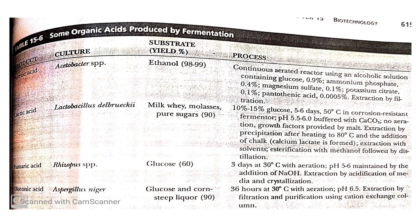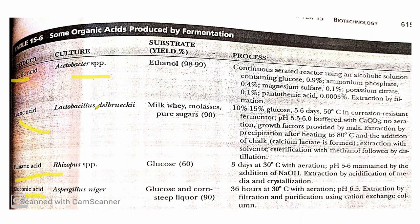There is a chart that covers the organic acids produced by fermentation: acetic acid, lactic acid, fumaric acid, and gluconic acid, along with the causative organisms — Acetobacter, Lactobacillus delbrueckii, Rhizopus, and Aspergillus niger. The medium for acetic acid is ethanol 98–99%; for lactic acid it is milk whey, molasses, and plain sugar; for fumaric acid it is glucose; and for gluconic acid it is glucose and corn steep liquor. This chart is from the textbook of microbiology by Atlas.